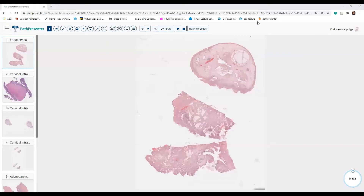Hello everyone, this is Dr. Samia Rashid. Welcome to another session on cervical pathology. In today's session, I will go through some cervical histology slides from PathPresenter.